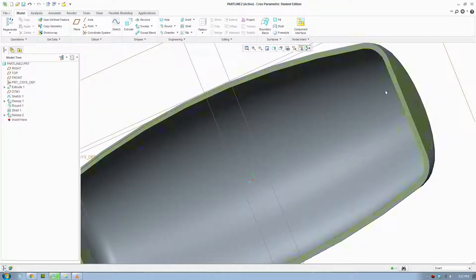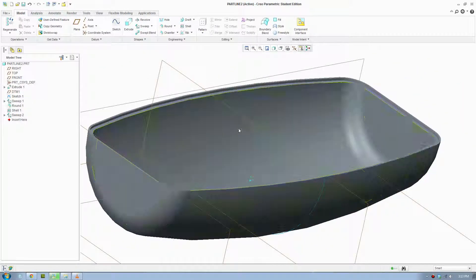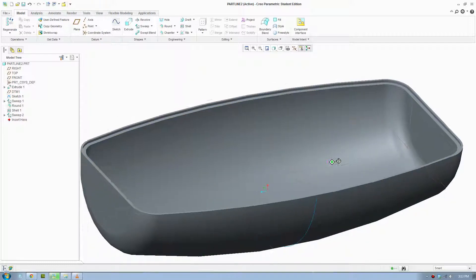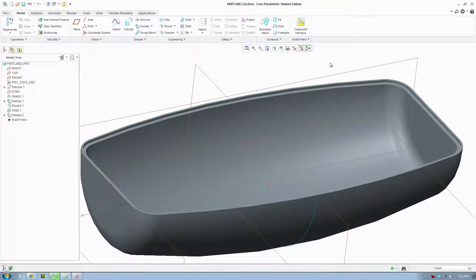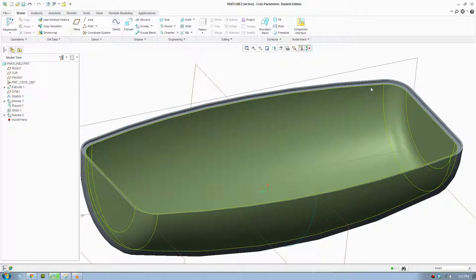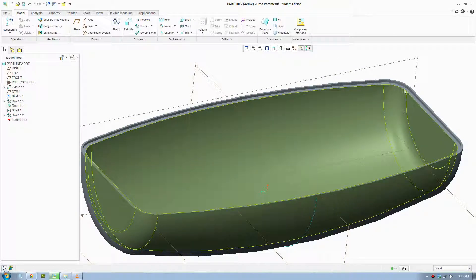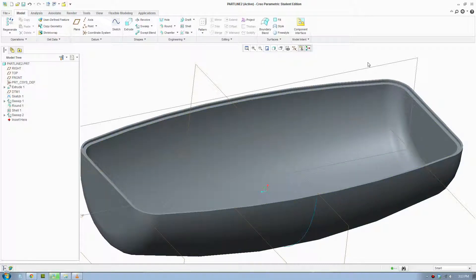So when we put our object in, it will fit right on there. To create the part line for the other side, you would select the rail on the inside and draw the profile section on the inside, and you have two parts fitting together with a nice part line.